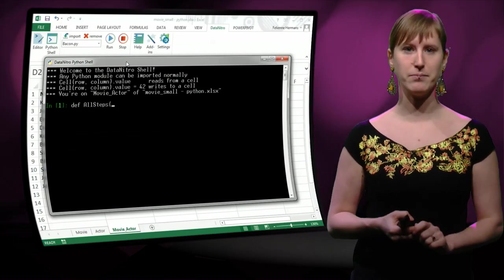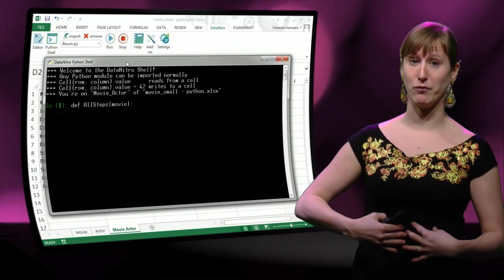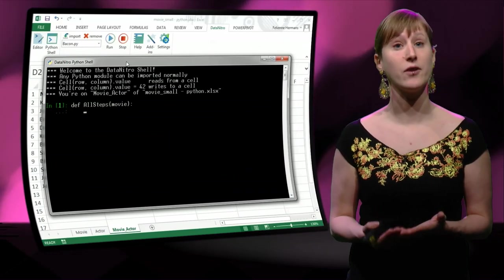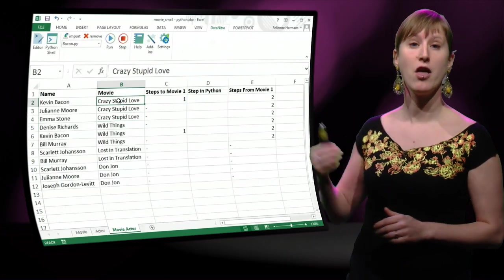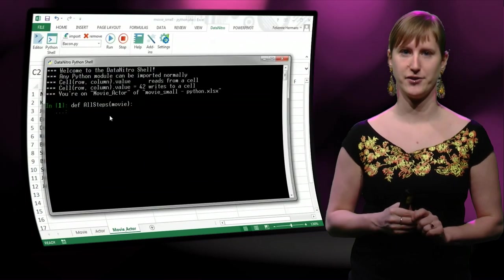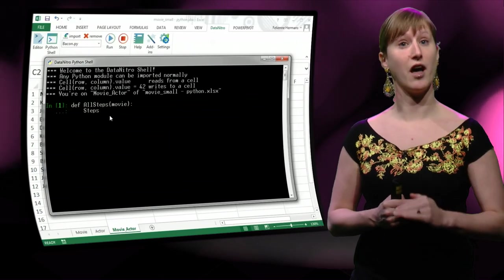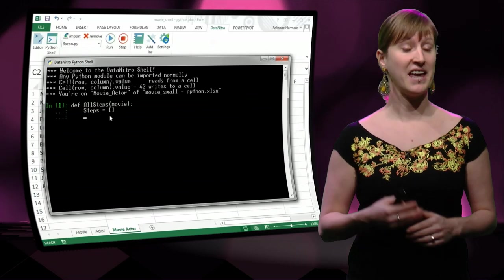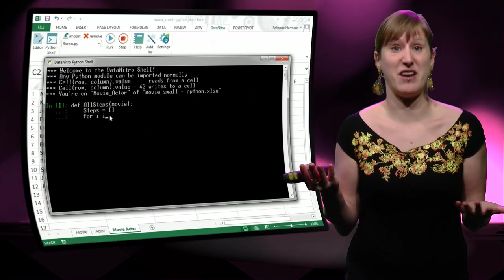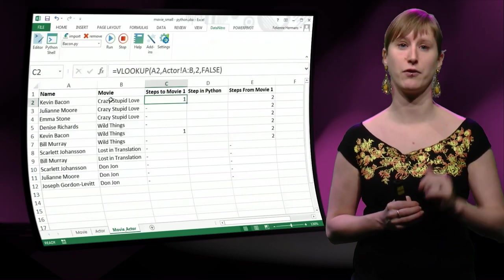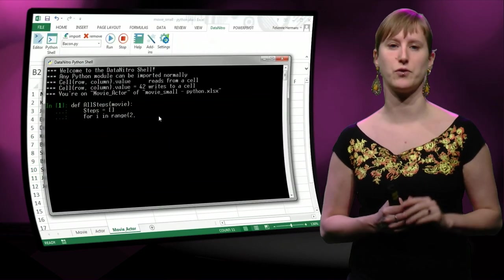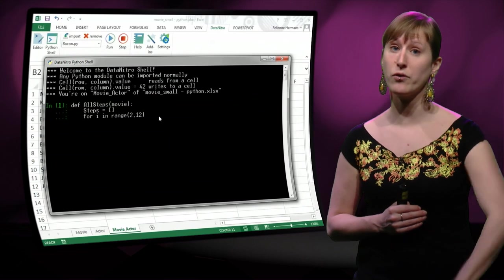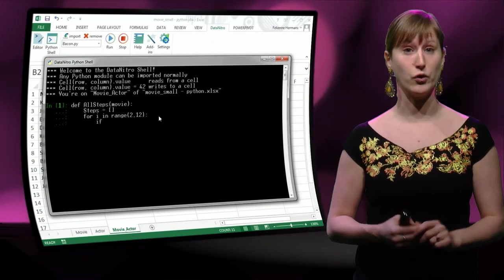So we start with all steps. All steps is a function that takes in the name of a movie, and it returns all the Bacon numbers of people in that movie. So for example, for Crazy Stupid Love, the result of this function would be one and a dash and another dash. So we're going to traverse all the lines in our spreadsheet and see if we have a match for our movie. Initially if we start with the first line, of course we haven't found any matches yet. And then with the for syntax function, this is a Python thing, we can use everything, we can address every line. So we start at the second line and we go until the twelfth line, and at every line we're going to look.